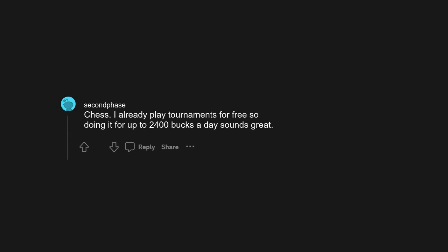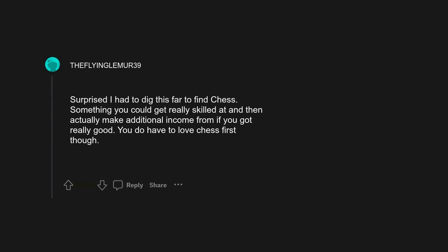Chess. I already play tournaments for free so doing it for up to 2400 bucks a day sounds great. Surprised I had to dig this far to find chess. Something you could get really skilled at and then actually make additional income from if you got really good. You do have to love chess first though. I was gonna say chess, someone said Minecraft and I realized you could just play chess there.